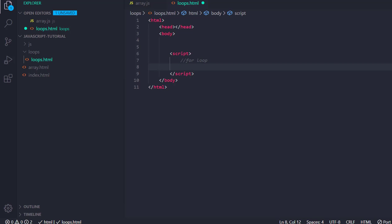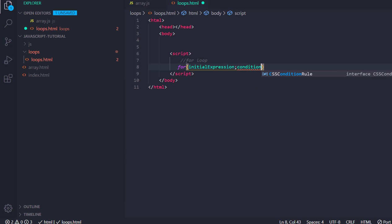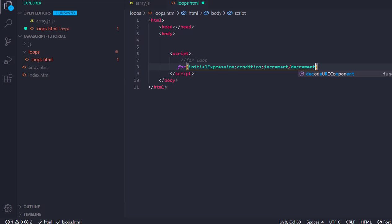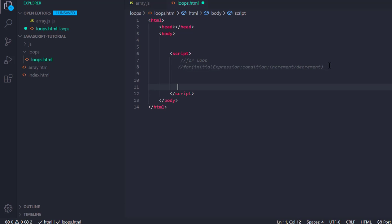For writing the for loop, we write 'for' and then parentheses. Inside the parentheses there will be three parameters: the first one is the initial expression, ended with a semicolon; the second one is the condition; and the third one is increment or decrement. These are the three main parameters of the for loop.